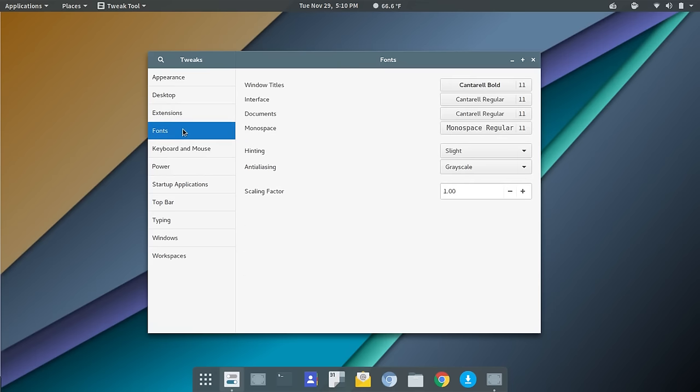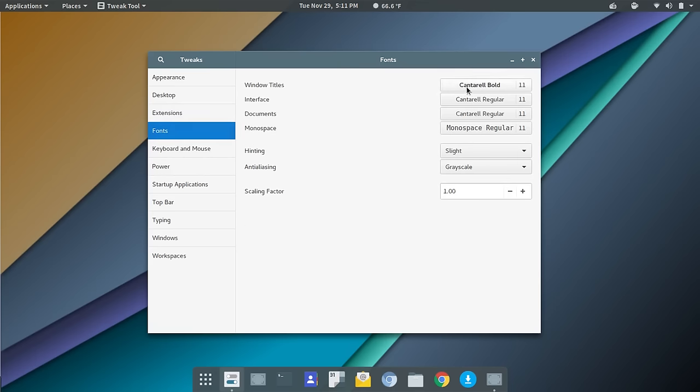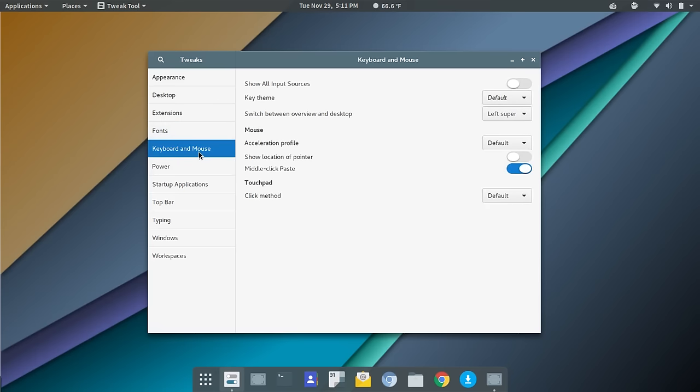Now, the other things that you could go in and customize at this point would be the fonts. You could go in and adjust that from window titles, interface documents, so on and so forth. You could scale up or scale down. I have a high-resolution monitor on my laptop, and so sometimes I use the scaling factor here. And it seems to work really well within GNOME. The scaling seems to work better than I find in MATE or XFCE. Well, it's probably on par with KDE. And then you have keyboard and mouse, so you could go in and make adjustments here. Everything from switch between overview and desktop, so you could left-click with the super key or Windows key for your overview and that kind of thing, so you can go in and make adjustments there.